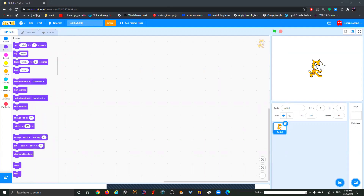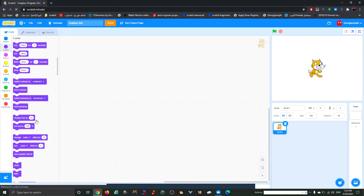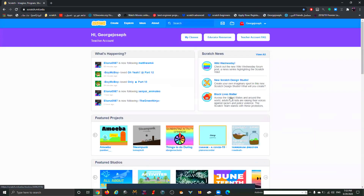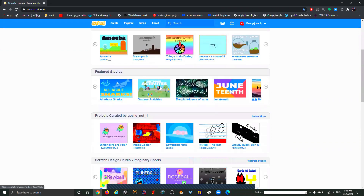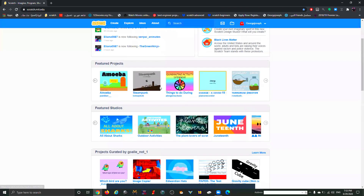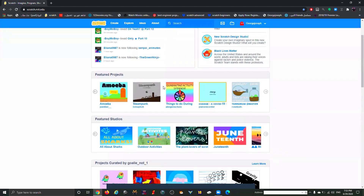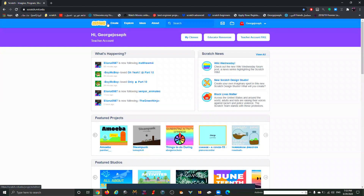The first thing we have here is the Scratch logo in orange. When you click on it, it will take you to the main page. Anytime you get lost or you're done doing your project and want to explore other people's videos and games, you can always click on that orange Scratch logo and it will take you to the main page.